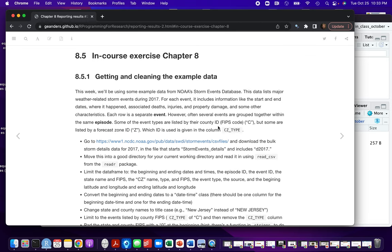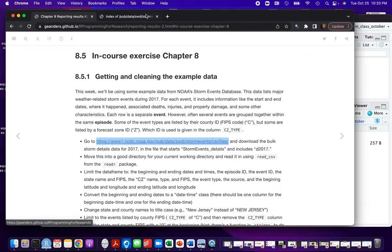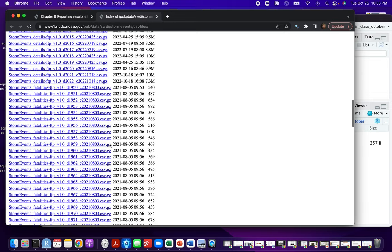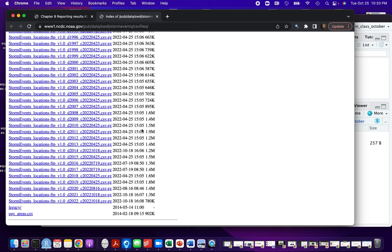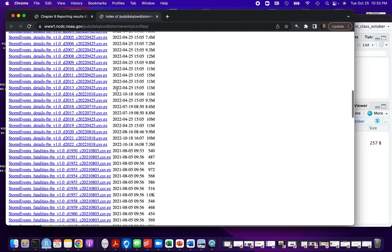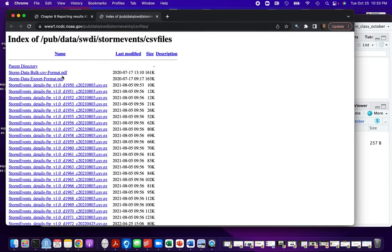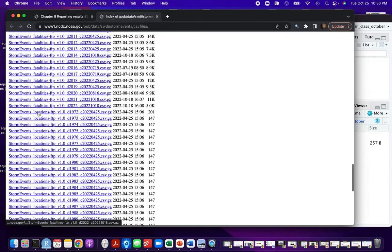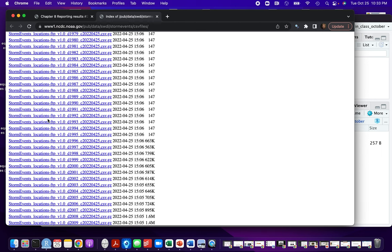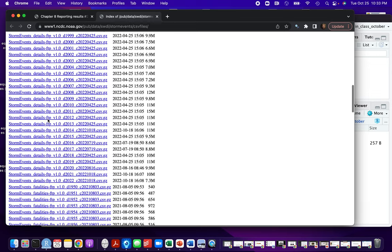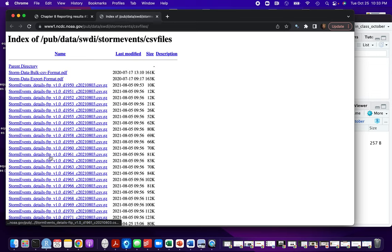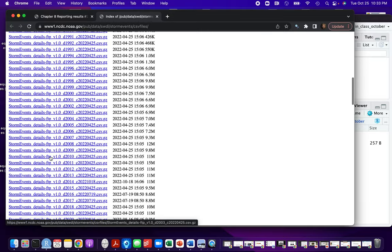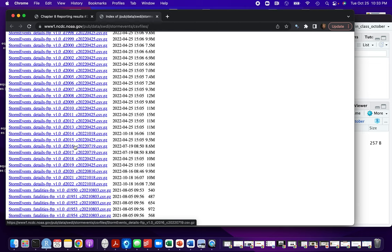As the first step, you need to get the data from this link. It has a lot of files — storm events stored by year in compressed format. They have different types: details files, fatality files, and location files. We're going to focus on the details files. Scroll down until you find 2017, which is the example I used. If you wanted to, you could use a more current one and see if you get different results.